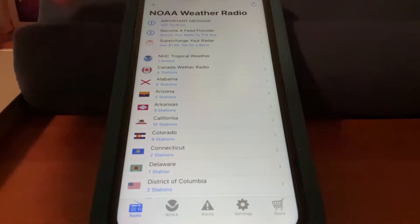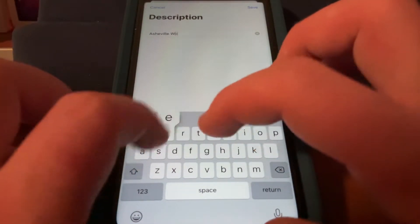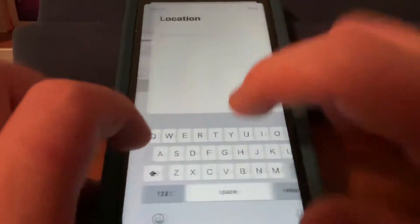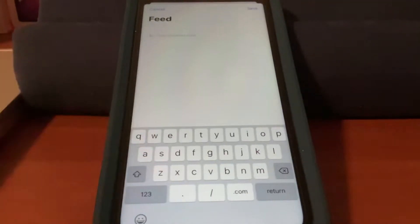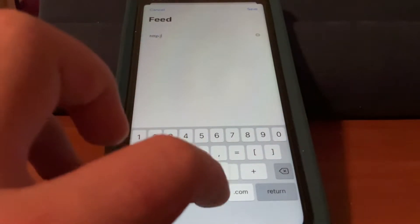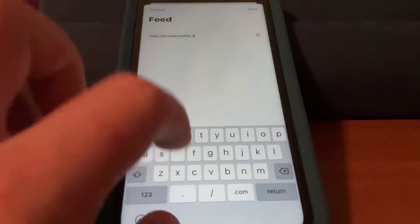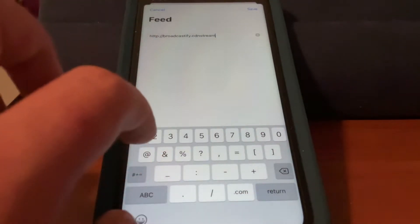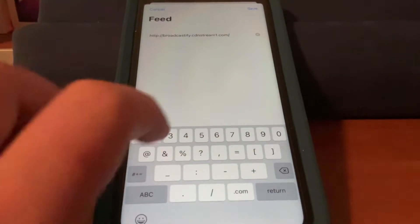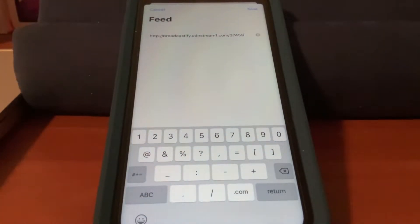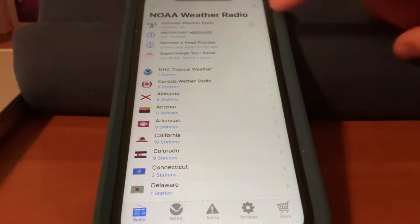To add a Broadcastify source, it's going to be a lot more different. However, the individual description and location process is going to remain the same. So we type Asheville Weather Radio, and type Asheville, North Carolina. Now, when we go to the feed URL, it once again mandates HTTP. We type broadcastify.cdnstream1.com, slash, and then the feed ID — 37459 — that's the ID for Asheville. We hit save, then save again, and now we refresh, and there is Asheville.